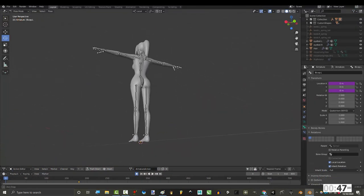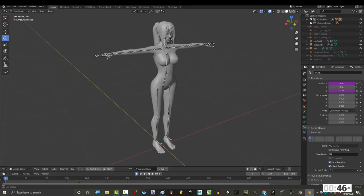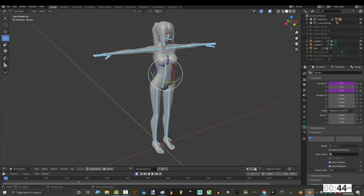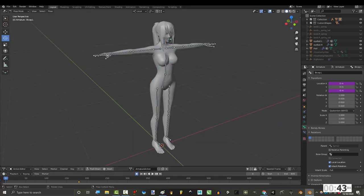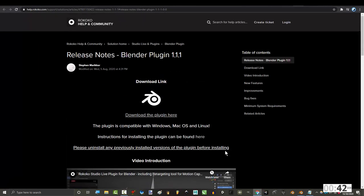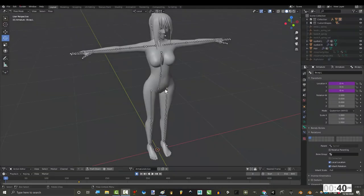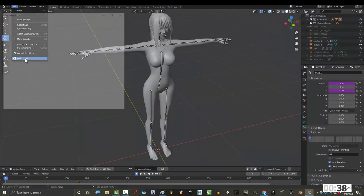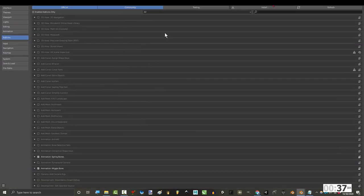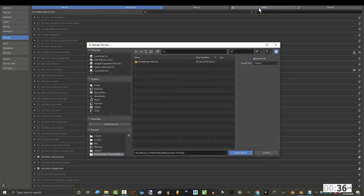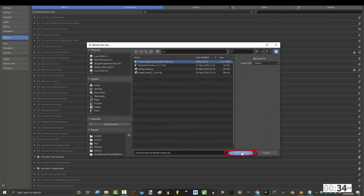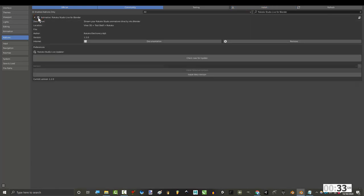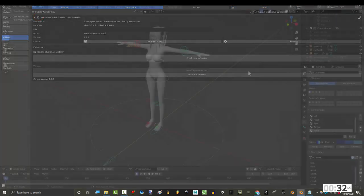For this, we are gonna assume that you have already rigged an FK skeleton for your character ready to go. Click the link in the description, download the plugin, and in Blender, under Edit, go to Preferences, Add-ons, Install, find wherever you downloaded the add-on, and check the box to enable it.